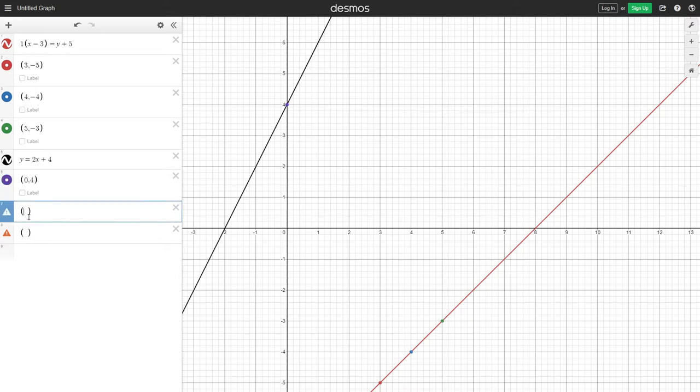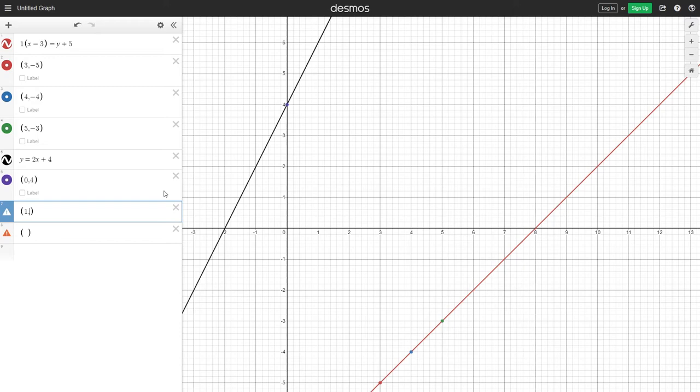Now all we need to do is use the slope, which is 2 over 1. Now 2 over 1 means that the y is on top, which means that 2 is actually the y. So 1 is your x-coordinate. We want to add 1, and 0 plus 1 is going to be 1. And since 2 is the y-coordinate, we're going to add 2 there, and that's going to make it 6.